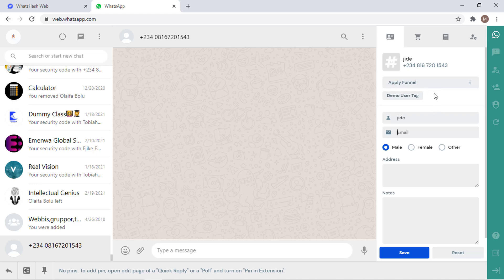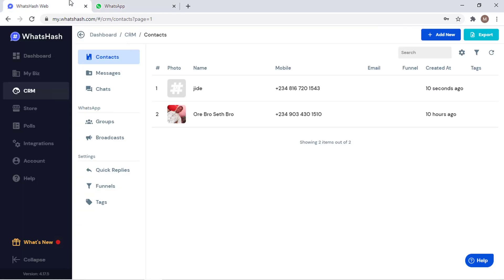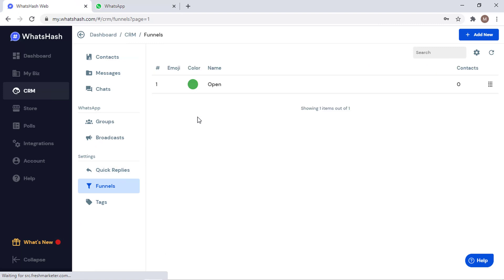You can set a specific funnel for a specific person. These are customers, these are potential customers, these are returning customers. You can set the funnel by coming to this funnel section. You can add different funnels, you can easily do that.